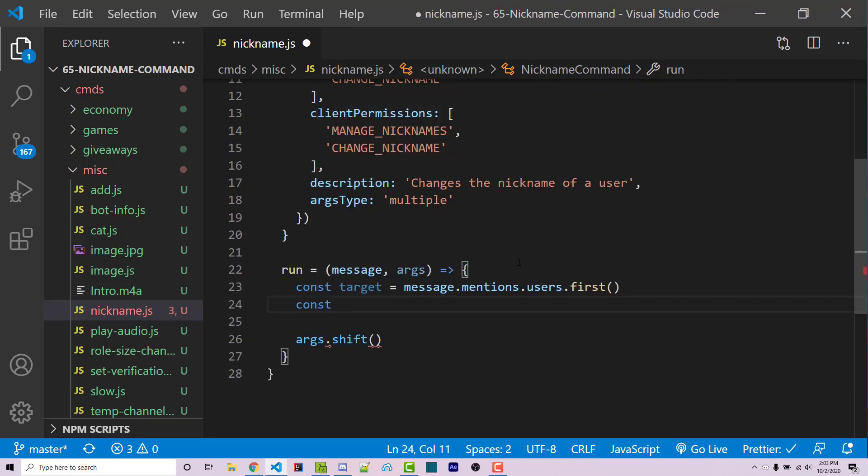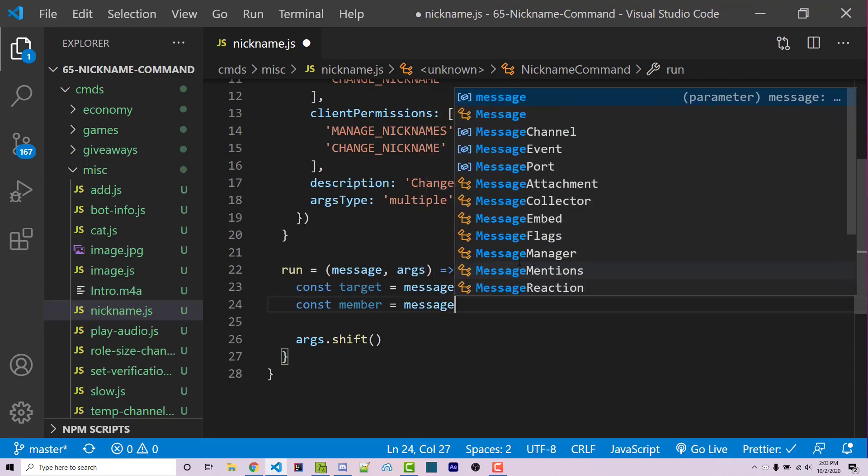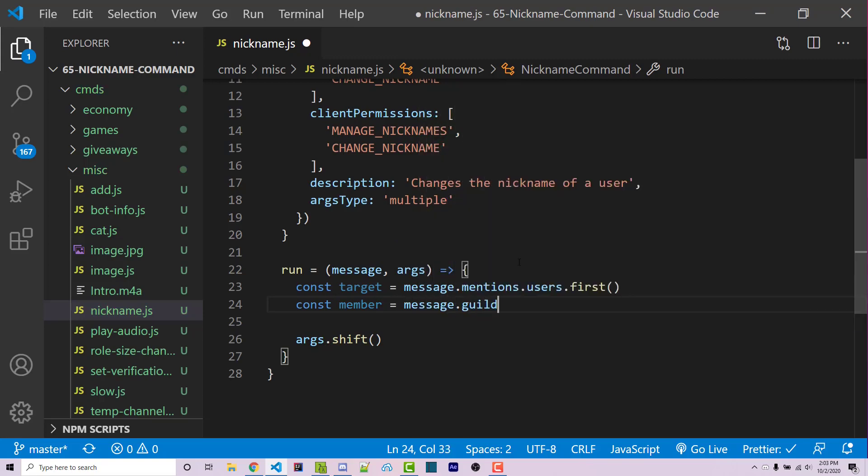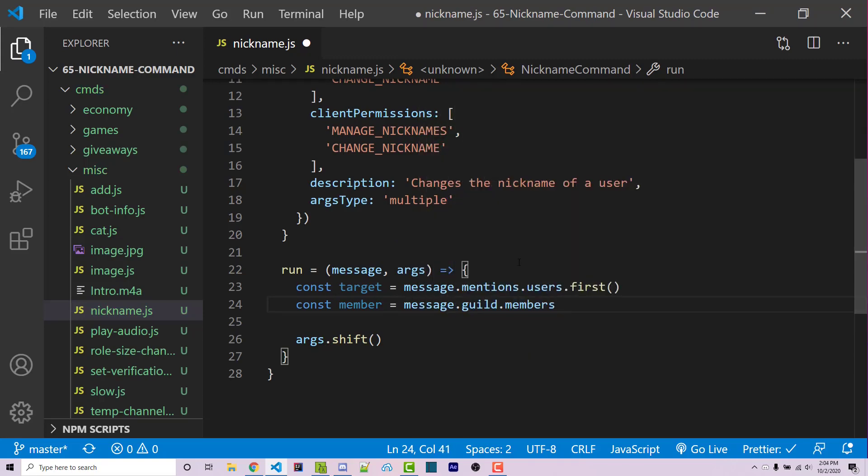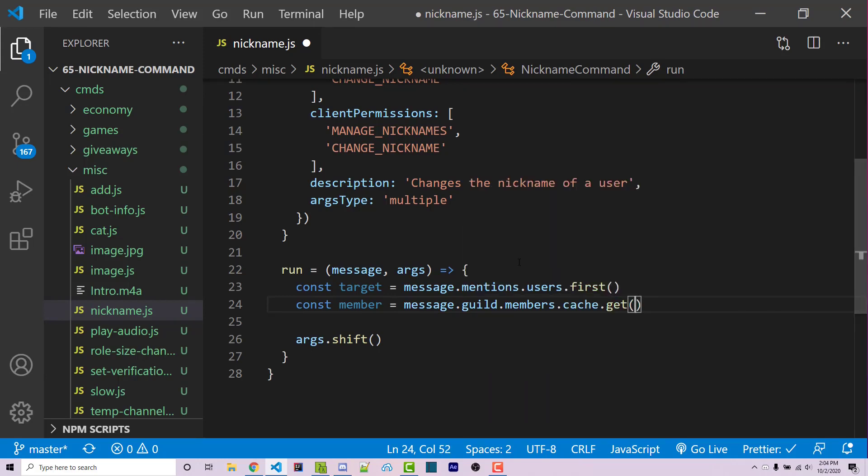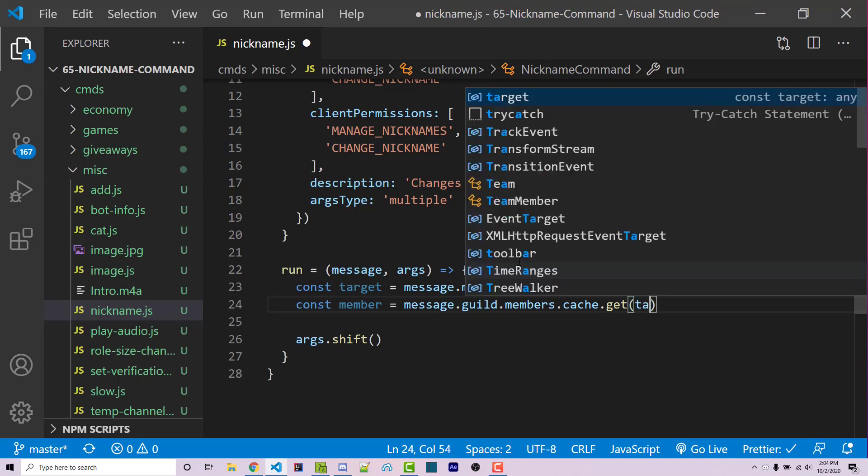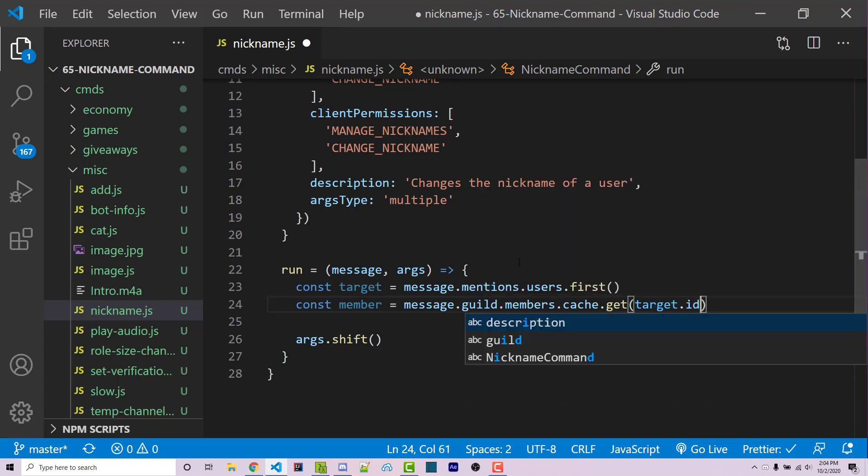So we want to gain access to a member. We can do that simply by saying const member equals message.guild.members.cache.get. And this can take in an actual ID of a member, which is the same thing as target ID. So at this stage, we have the ability to actually change this member's nickname, but how do I know to actually do that?